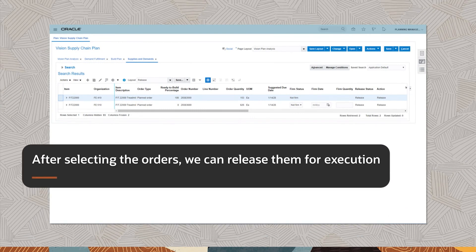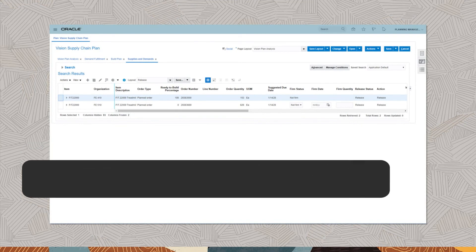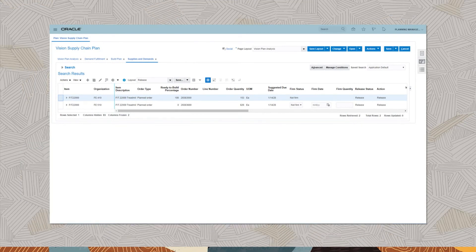After selecting the orders, we can release them for execution. Supply Planning Cloud is fully integrated with Manufacturing, Procurement, Inventory and Order Management Cloud to release or reschedule work orders, purchase orders, transfer orders, and sales orders.